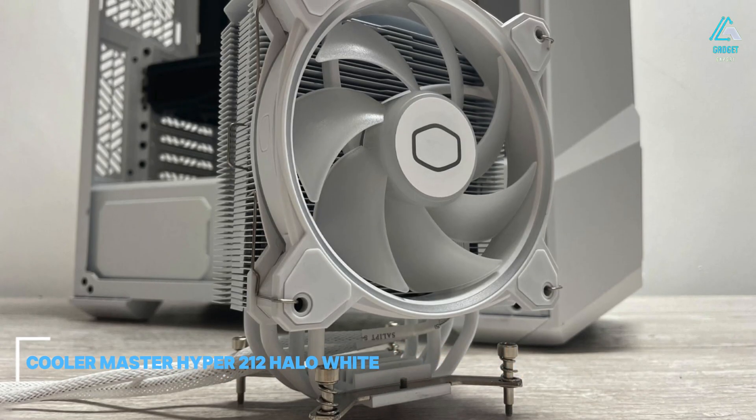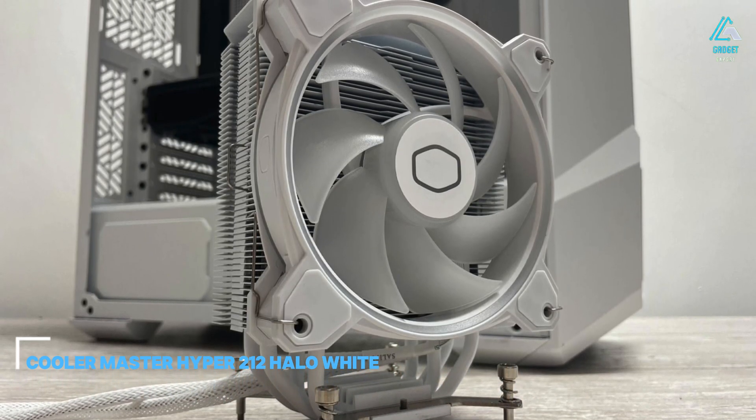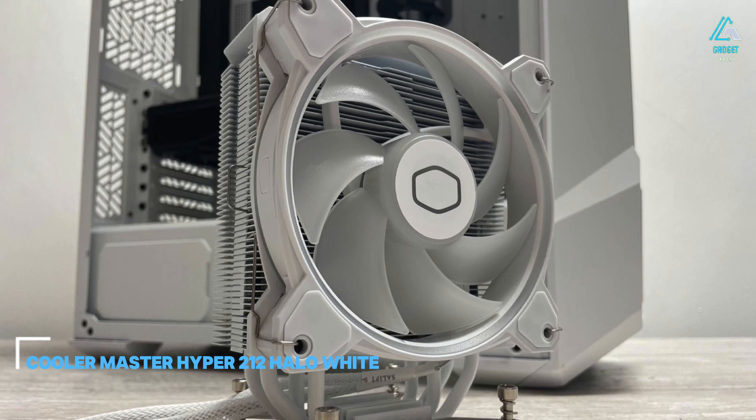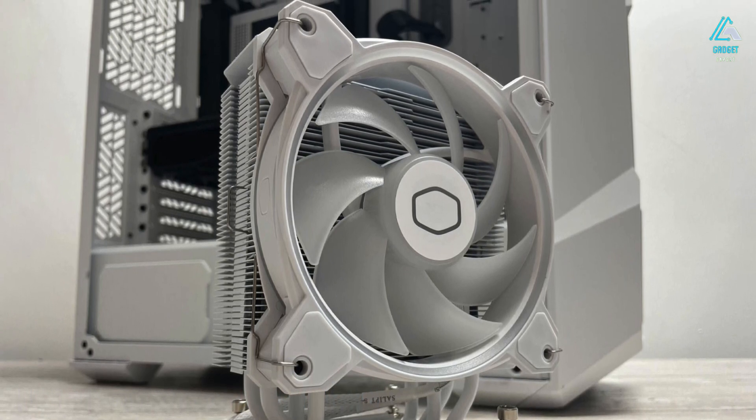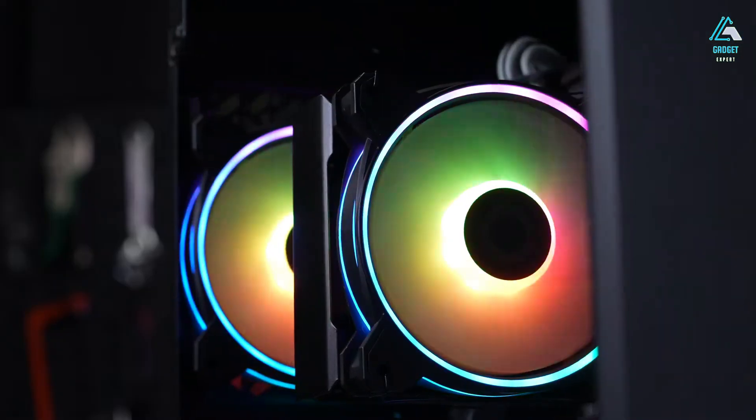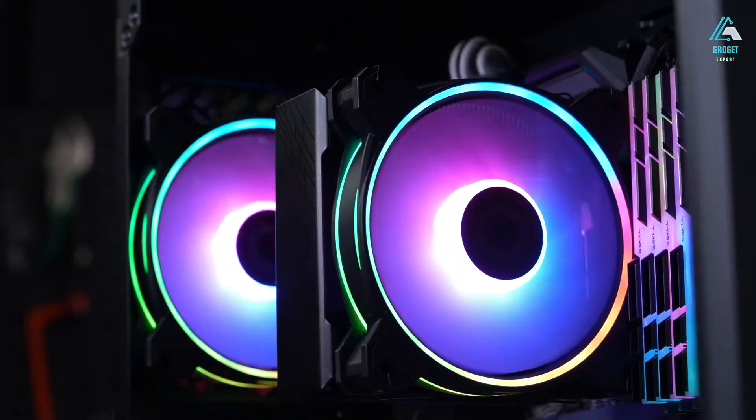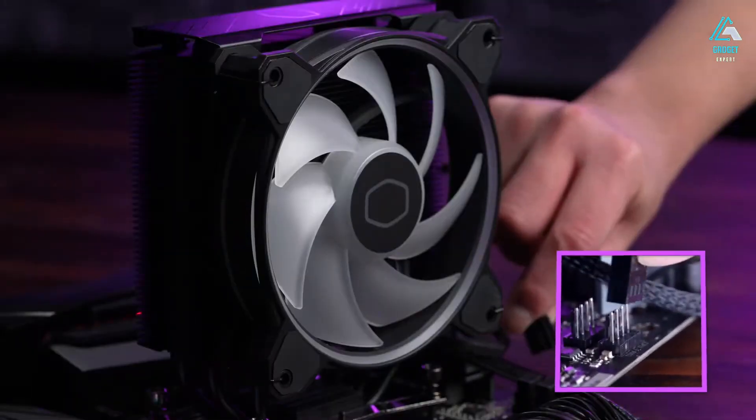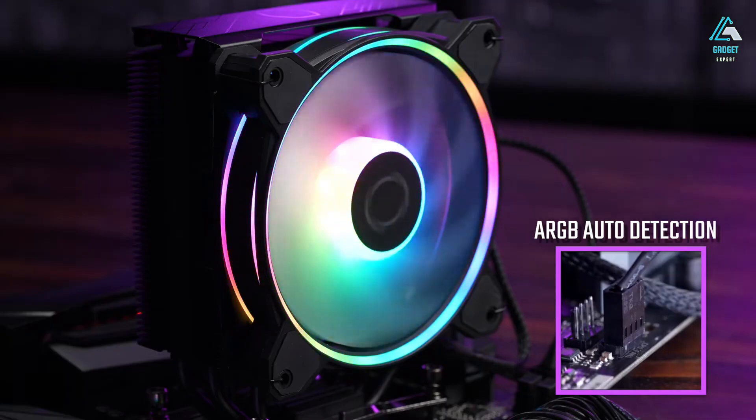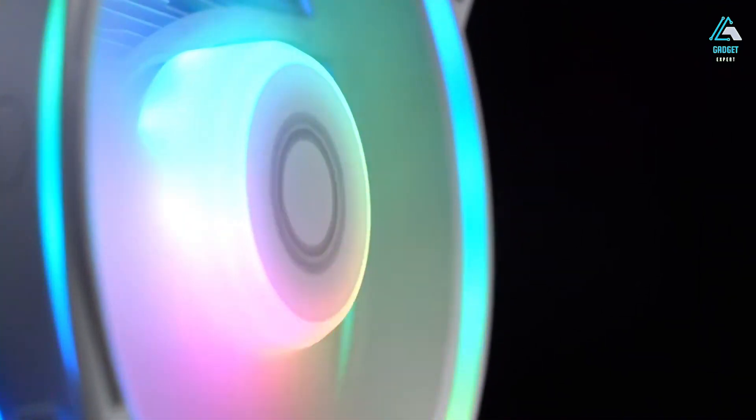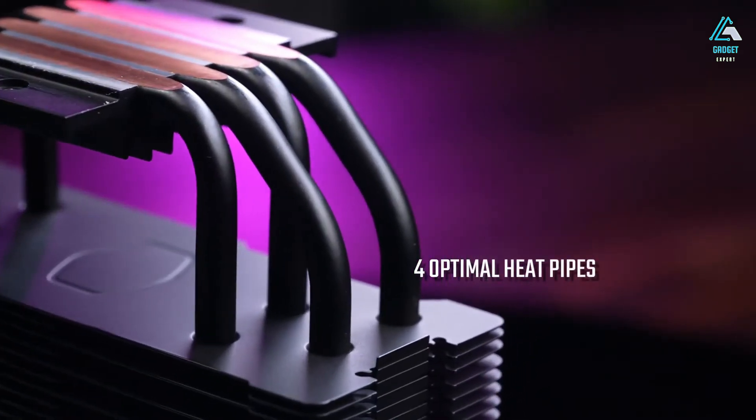Number two, Cooler Master Hyper 212 Halo White. The Cooler Master Hyper 212 Halo White might struggle if you've got a really powerful high-end CPU that you need it for, but for the majority of readers, we reckon that this is the perfect choice.